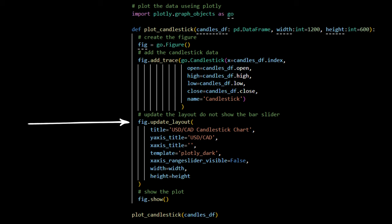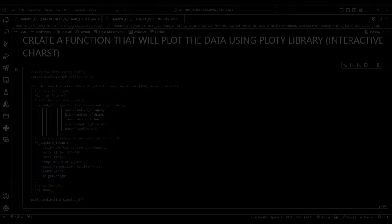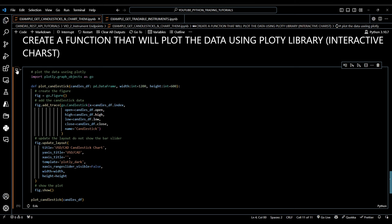It sets the chart title, the y-axis title, and hides the x-axis title. It also applies the PlotlyDark template for a dark background theme, disables the range slider beneath the x-axis, and applies the specified width and height to the figure. Finally, the show method of the figure object is called to display the plot. This will open up a new window or inline display, depending on the environment, showing the candlestick chart. Great, good job! All we need to do now is hit that play button and watch our interactive chart come to life. Perfect, we are all ready for our next video where we can pull the order book data and plot support and resistance areas on this wonderful interactive chart.